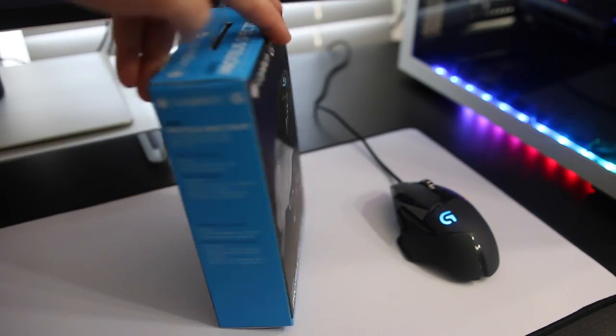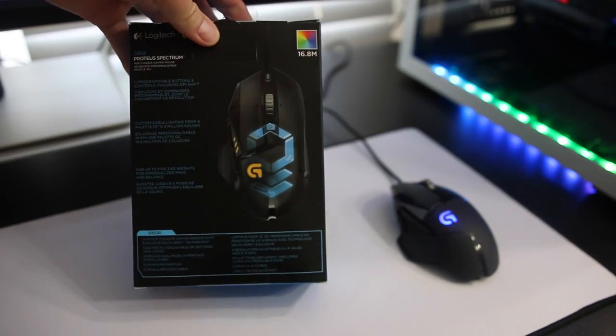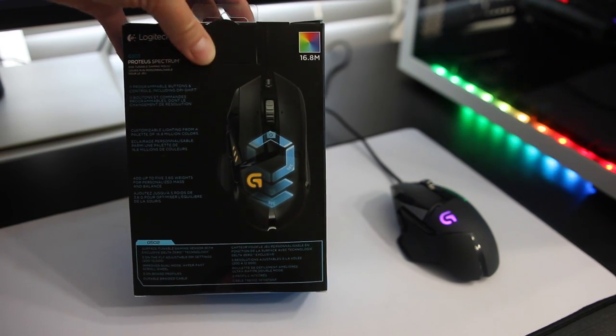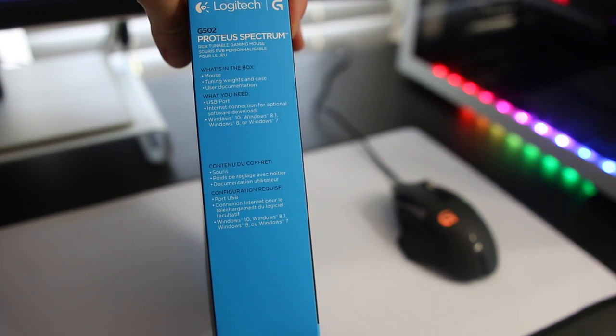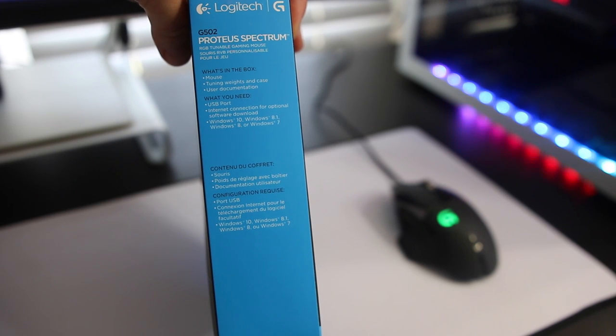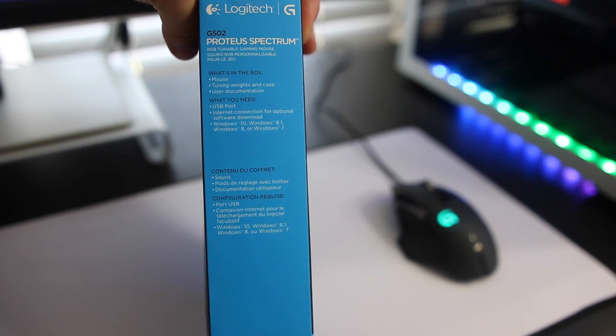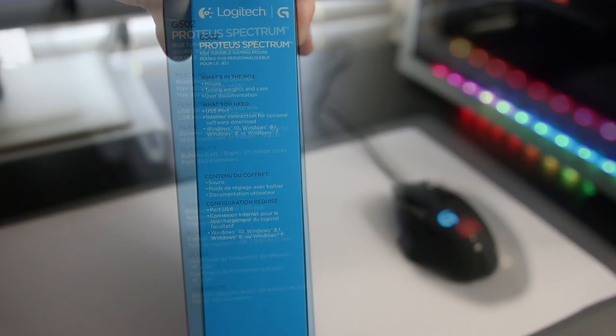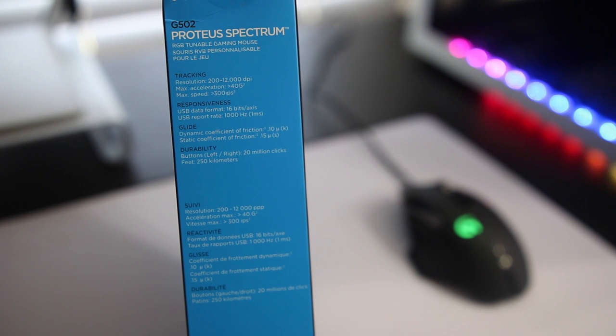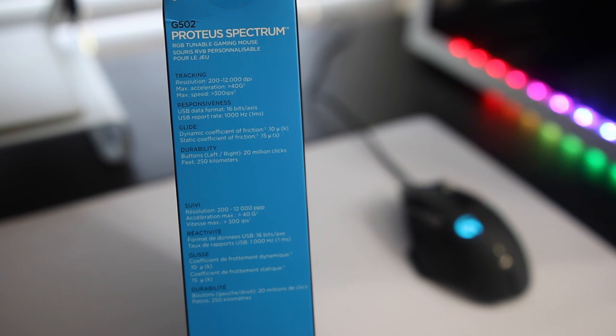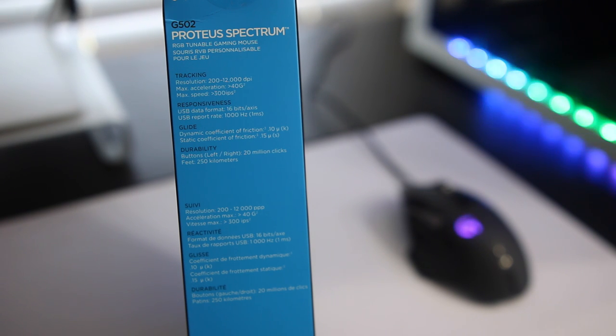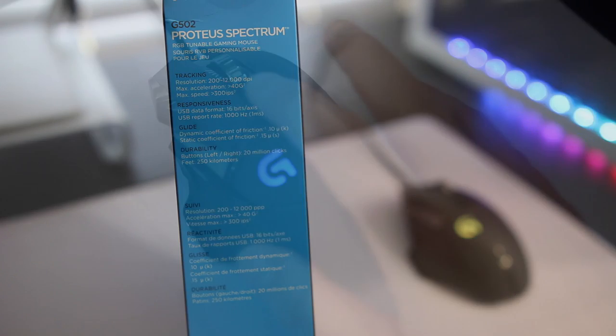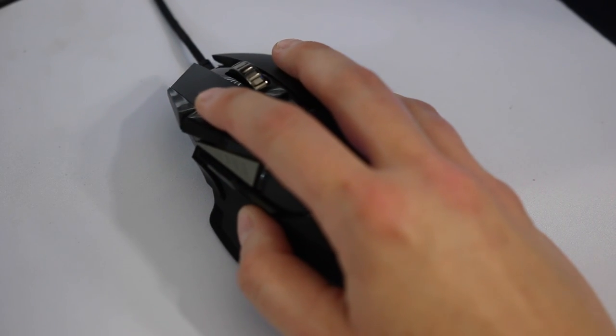Here on the front of the box you can see it just shows some pictures. On the back just some information. On the sides it lets you know that it is compatible with Windows 10 and flipping it over to the other side it gives us some specs but one of the main things is the DPI goes from 200 to 12,000. I can't even perform at 12,000, that's just too fast for me, but there's some other specs here also if you want to check those out.